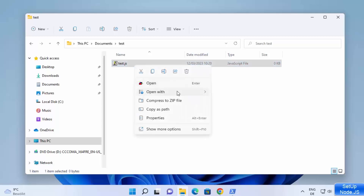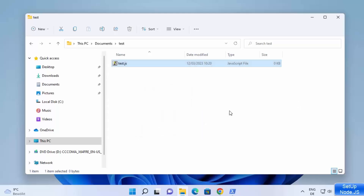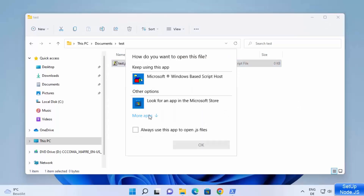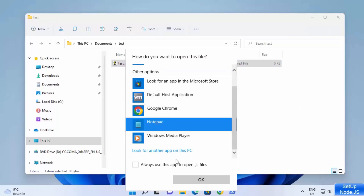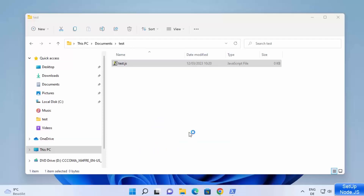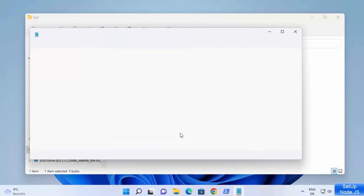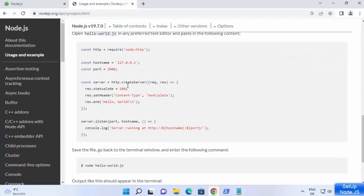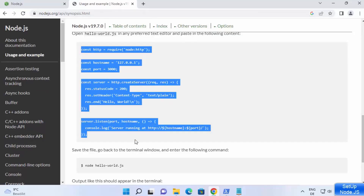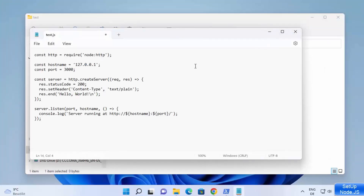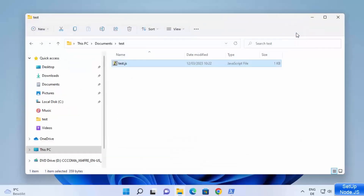You can open this file using any editor. I'm going to open it with Notepad and click OK. Then I'm going to copy the very simple Node.js code which is available on the nodejs.org website. This is the simple server you can create in Node.js. I'll copy this code, paste it here, save it, and close the file.